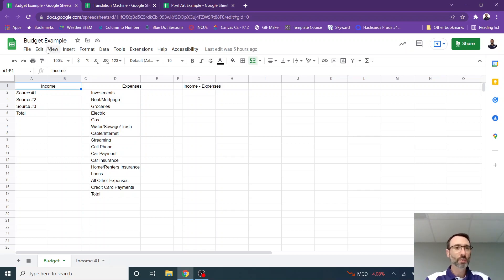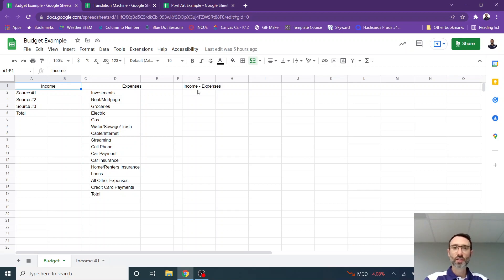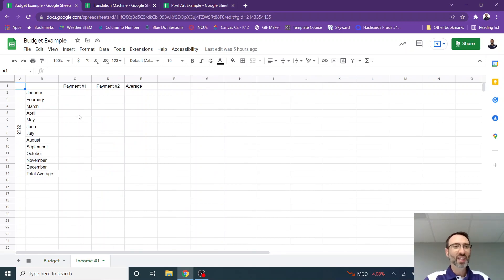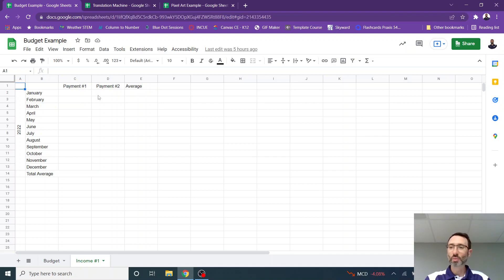You can see that my first example right here is a budget. I have income, expenses, and then income minus expenses. I have another tab down here called income. So let's say that you have income, hopefully, and you get paid twice a month.